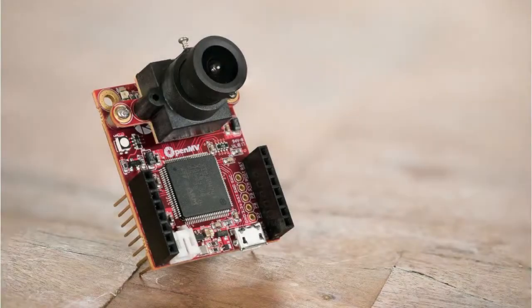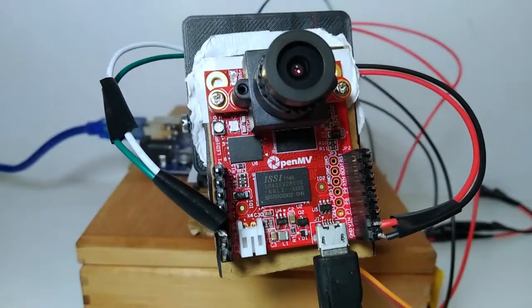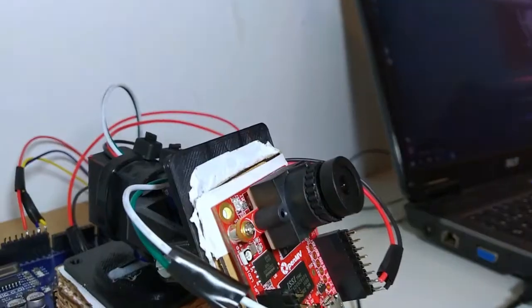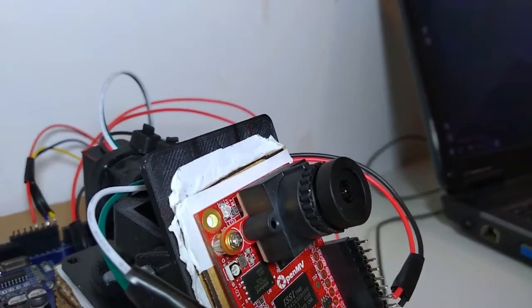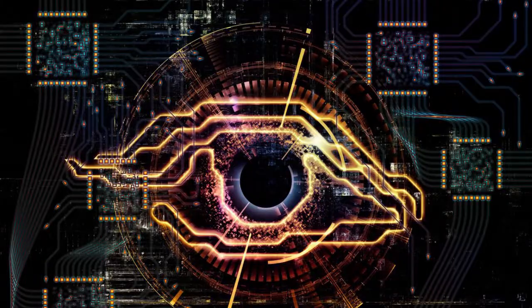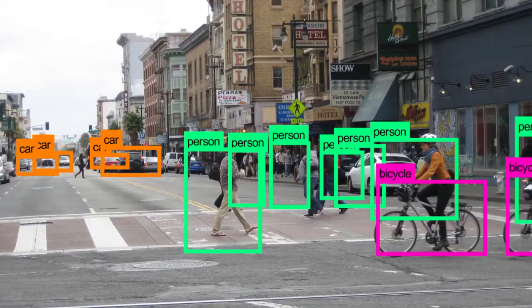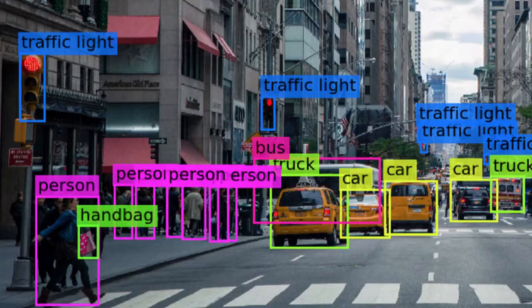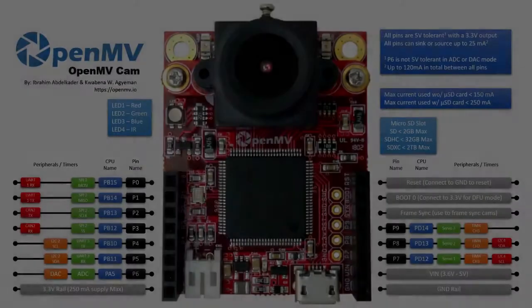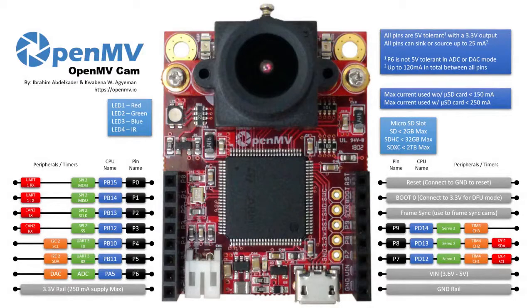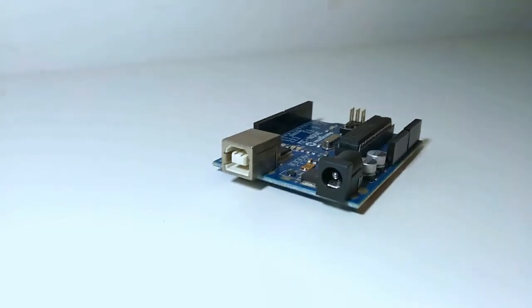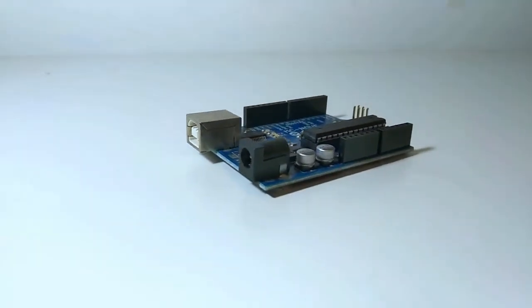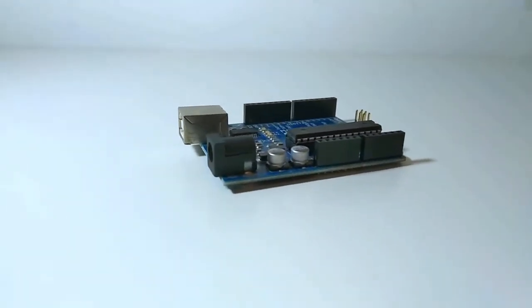The OpenMV cam H7 is a small programmable microcontroller board with a camera. The board allows you to use machine vision algorithms which can be used for various applications. It features a number of input and output pins to connect to other electronics. This makes it ideal to combine with an Arduino project for example.